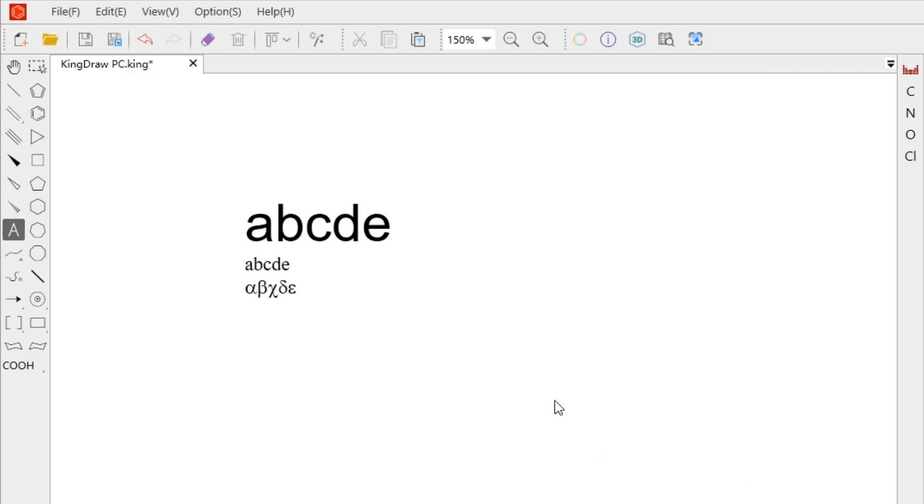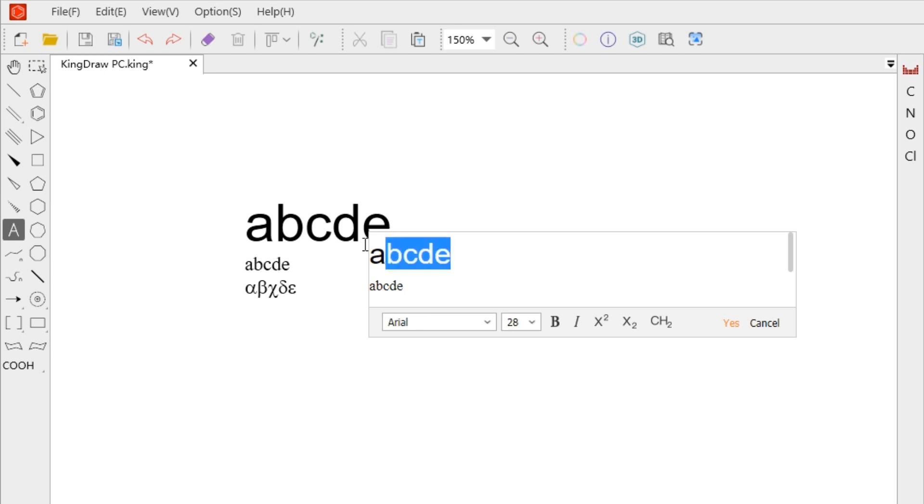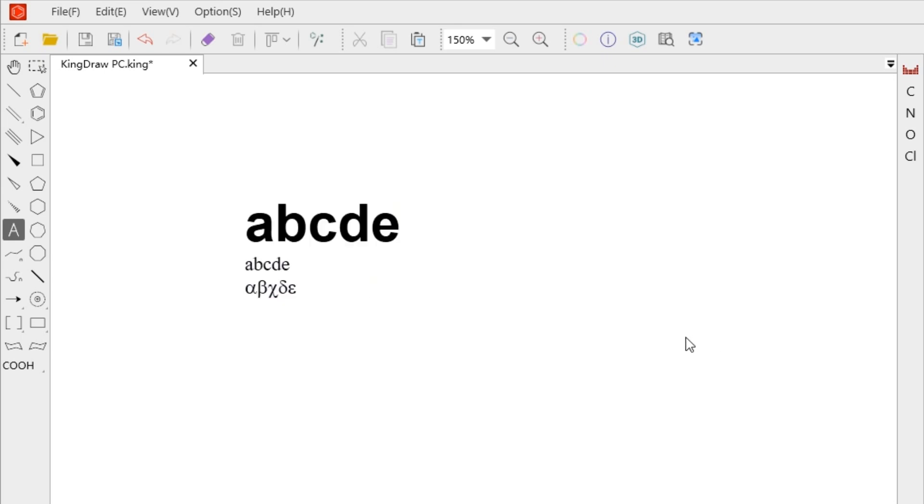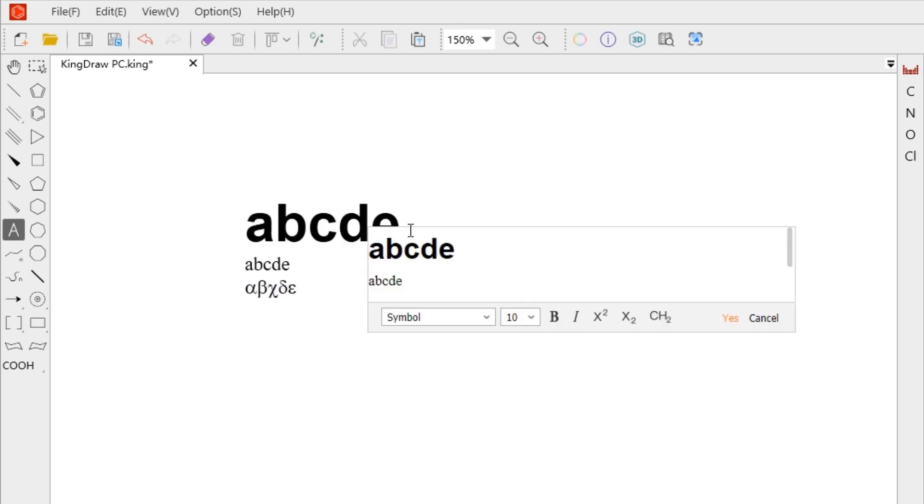Bold and italics can be modified by clicking the button after selecting the text.